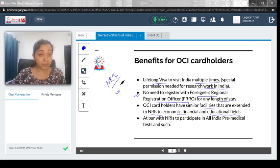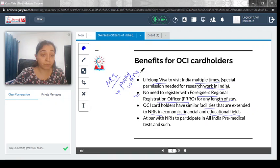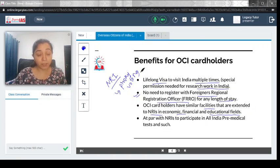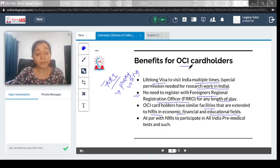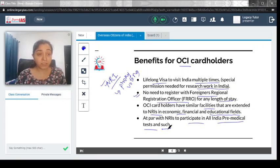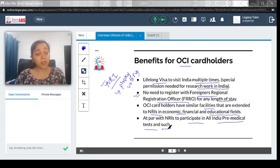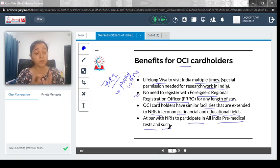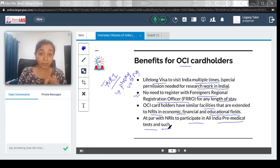You should also read about NRIs and proxy voting — how they can cast their ballot from another country; this has been in the news and is an important topic. Coming back to OCI: card holders are also at par to participate in all India pre-medical tests and such examinations. This is why the recent court judgment, which upheld that OCI card holders can apply for admission, aligns with the act itself, which allows card holders to participate in all India pre-medical tests and such examinations.